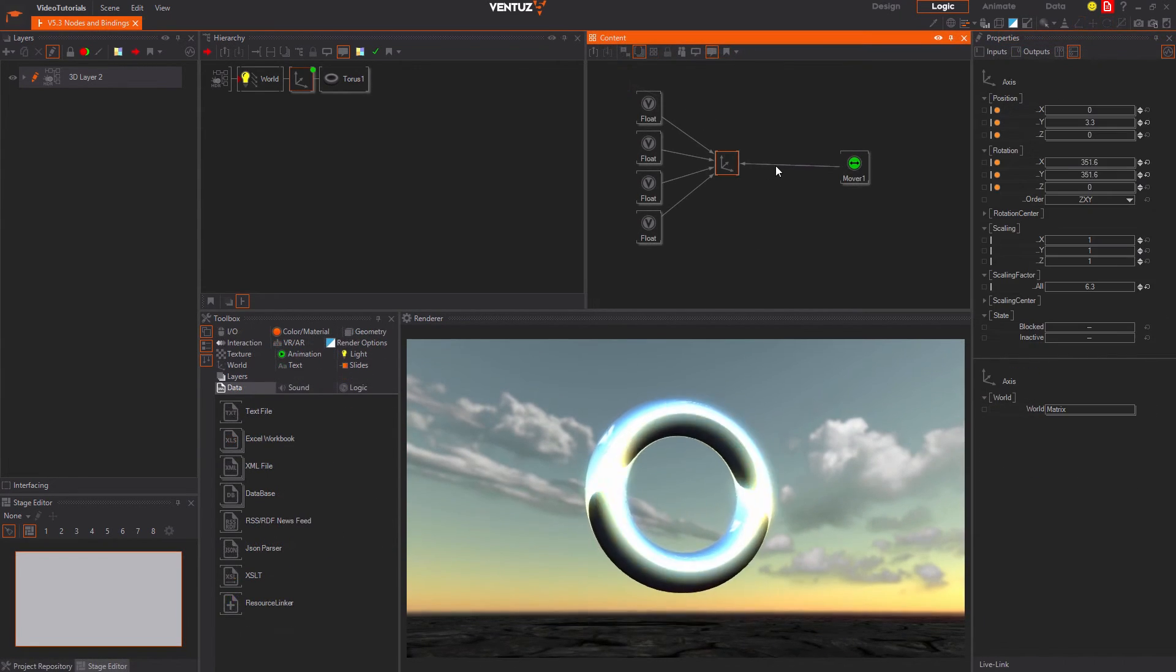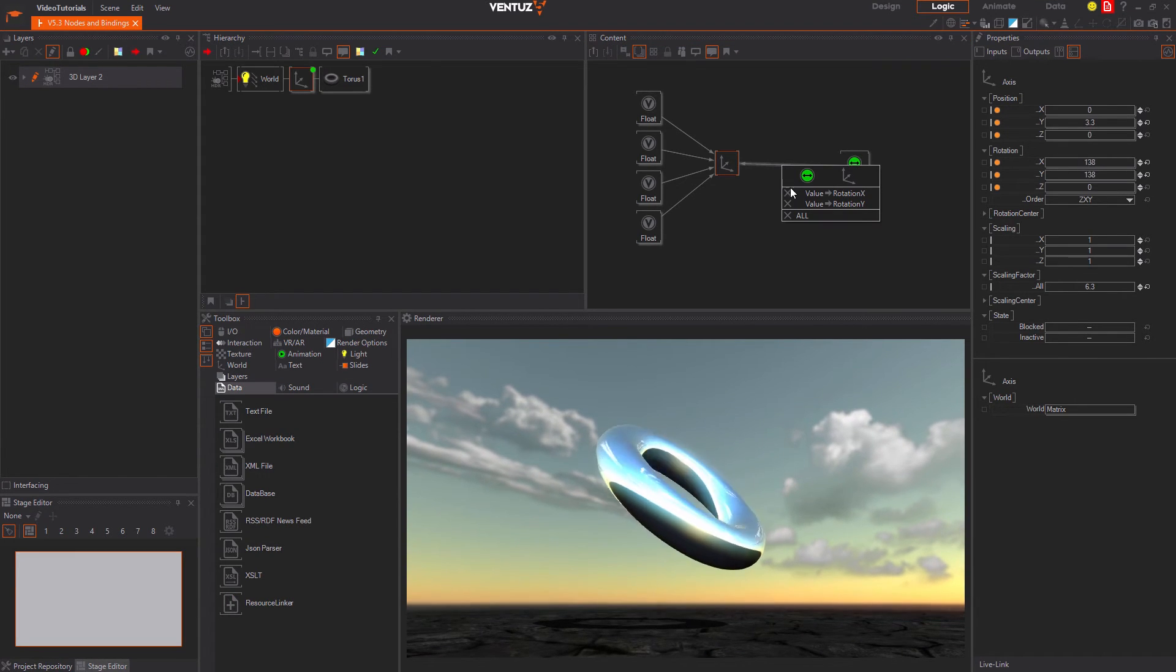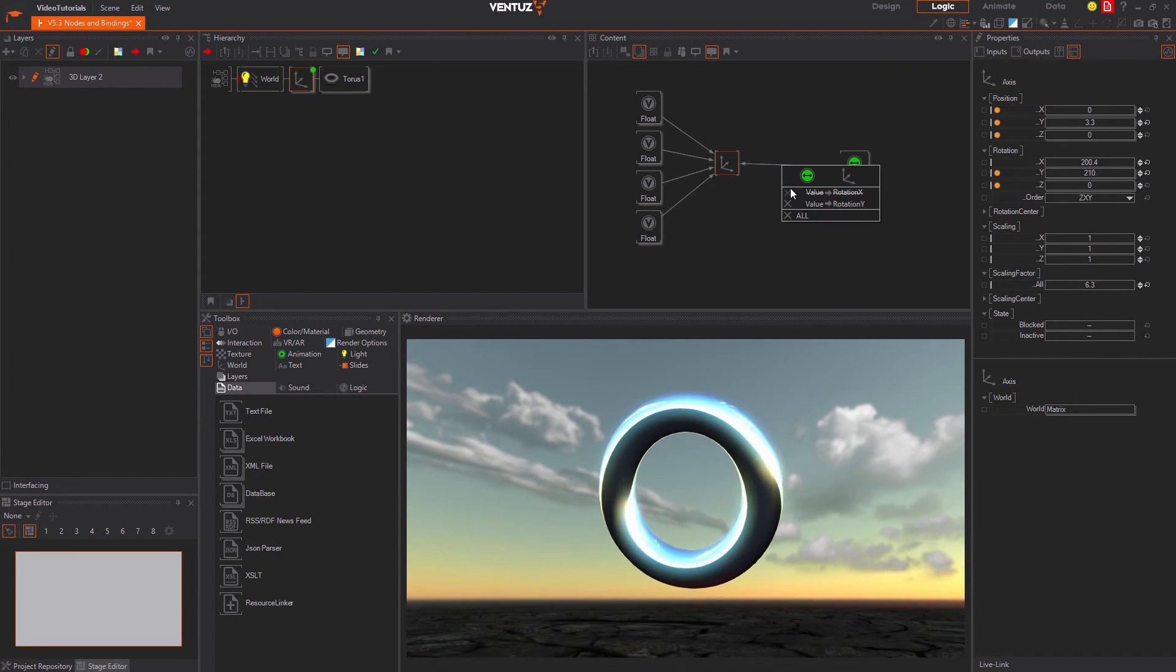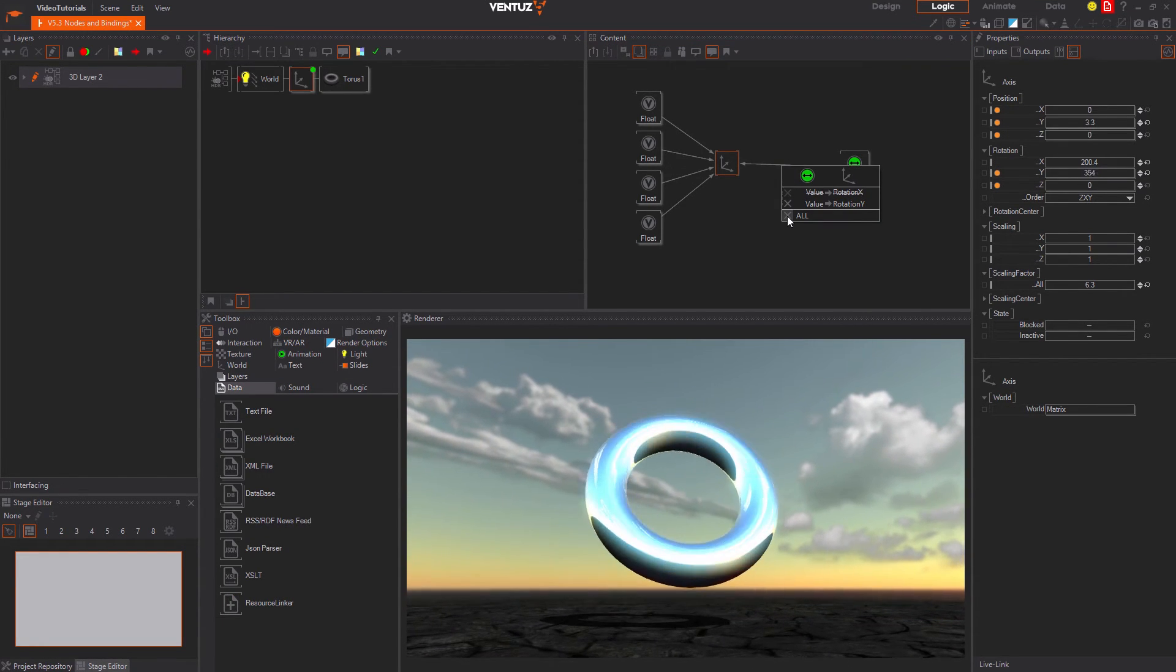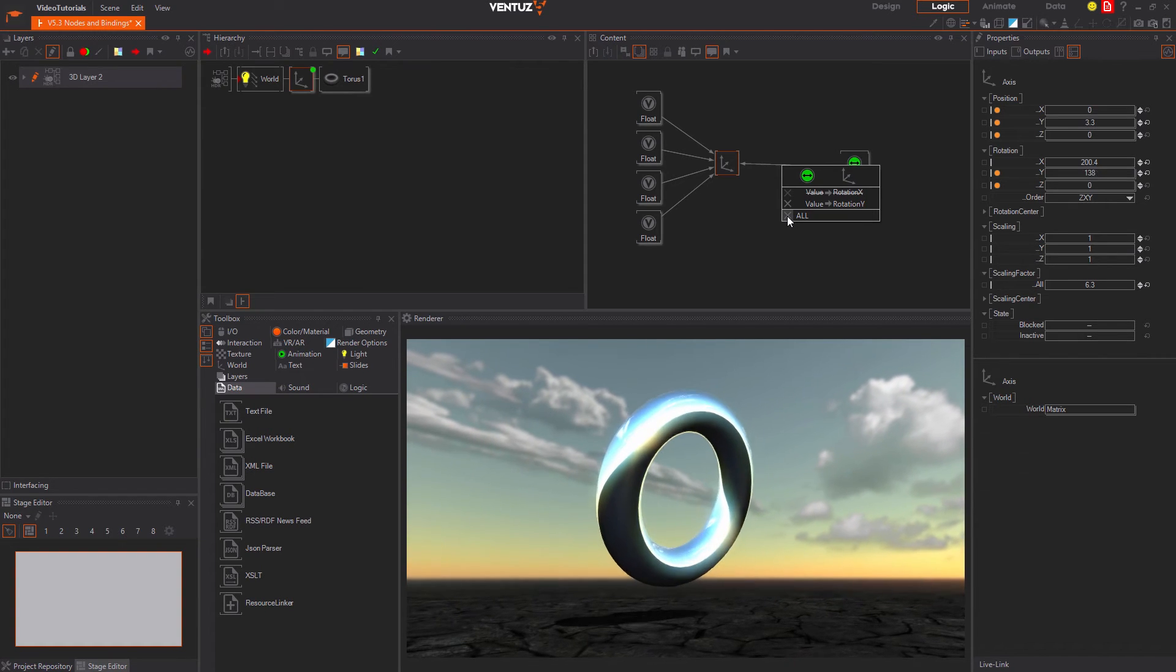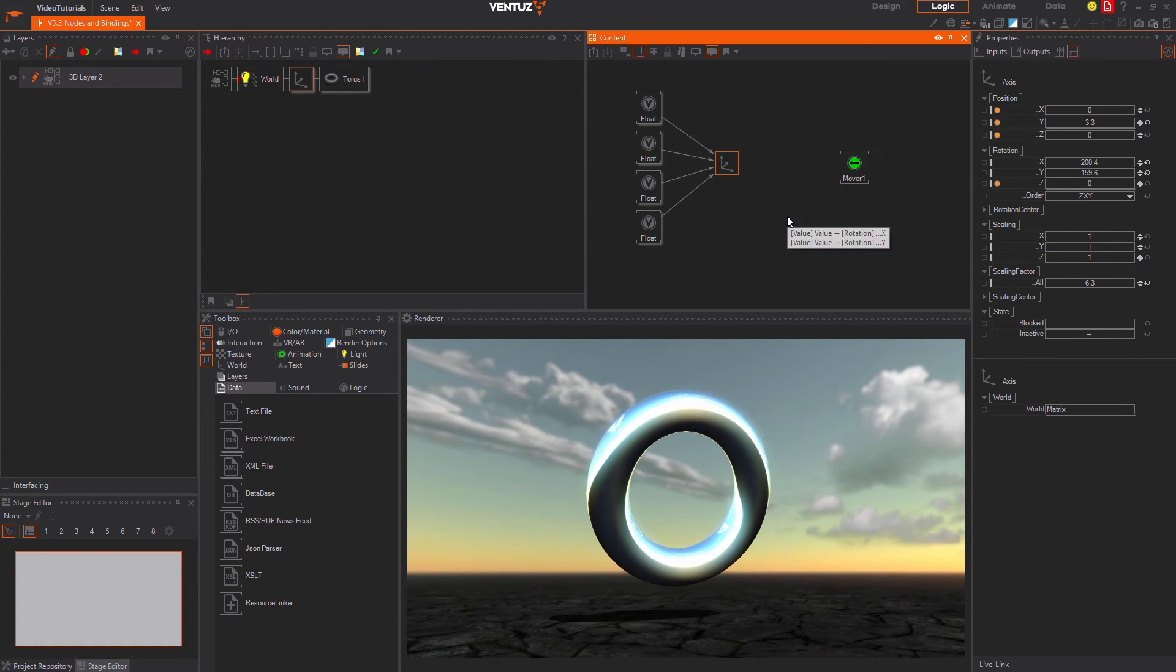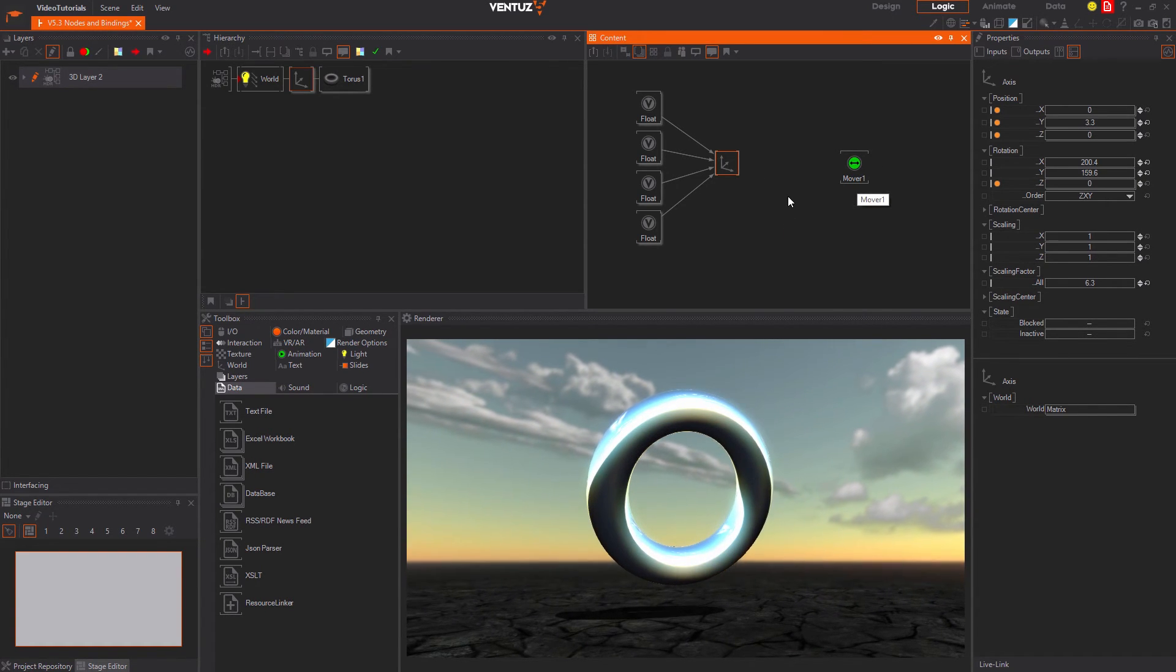To unbind a property you can either click the arrow and then the cross next to the unwanted binding. Or you can click the bottom most cross to unbind all properties between the two nodes.